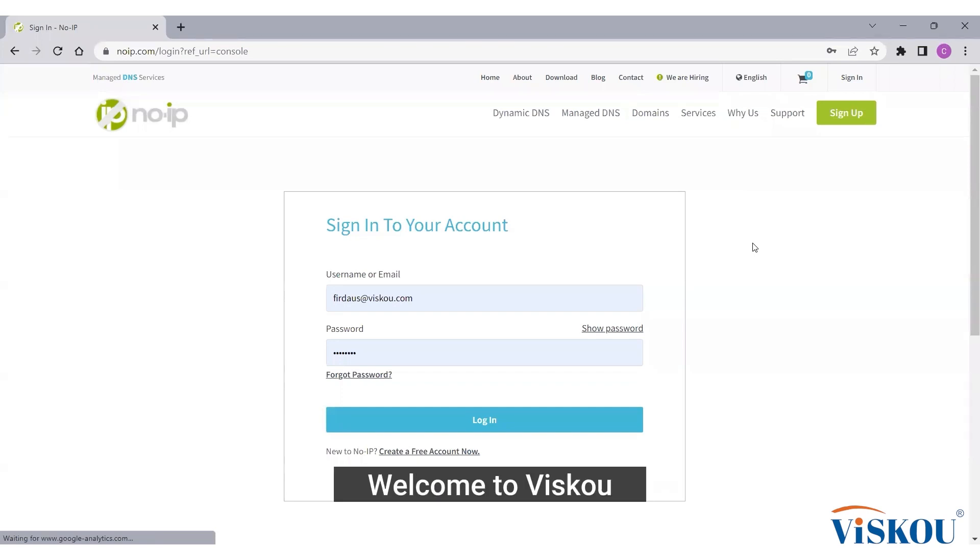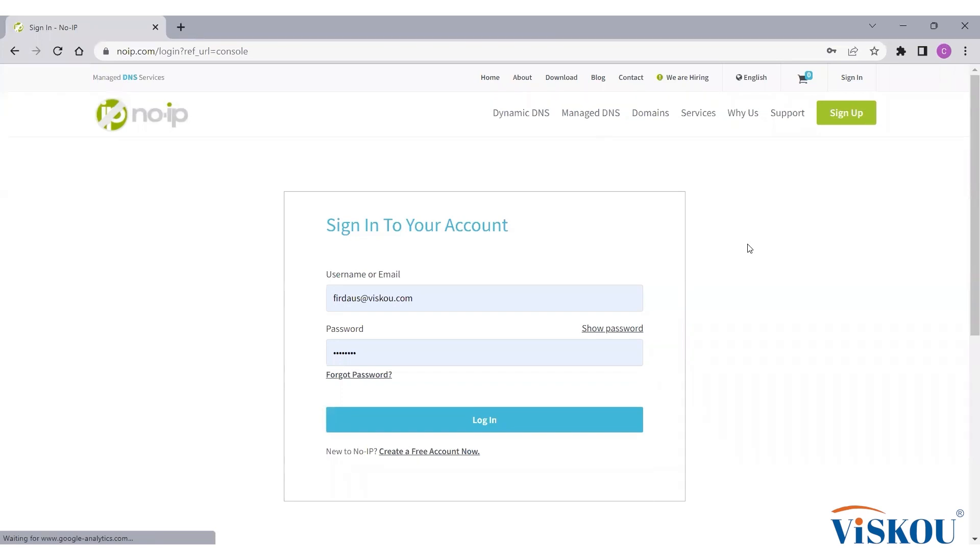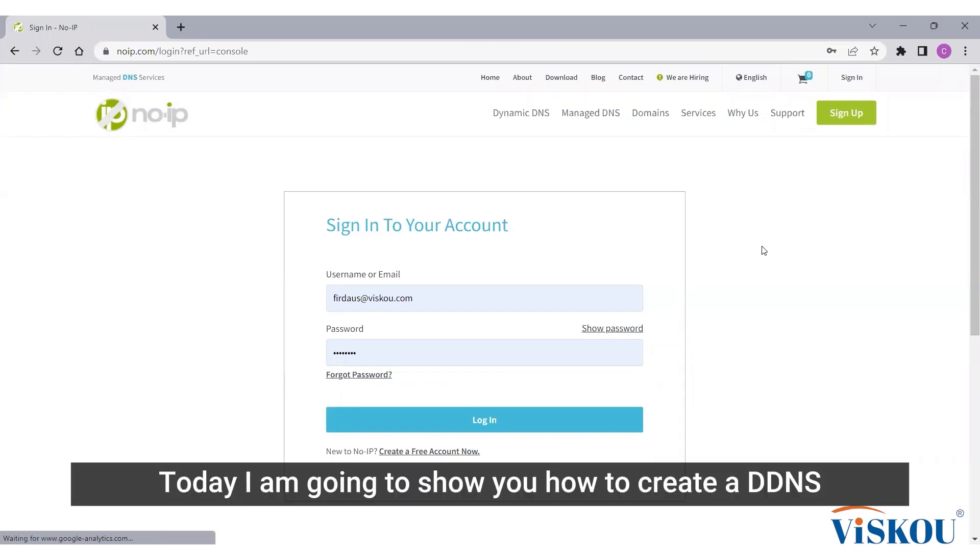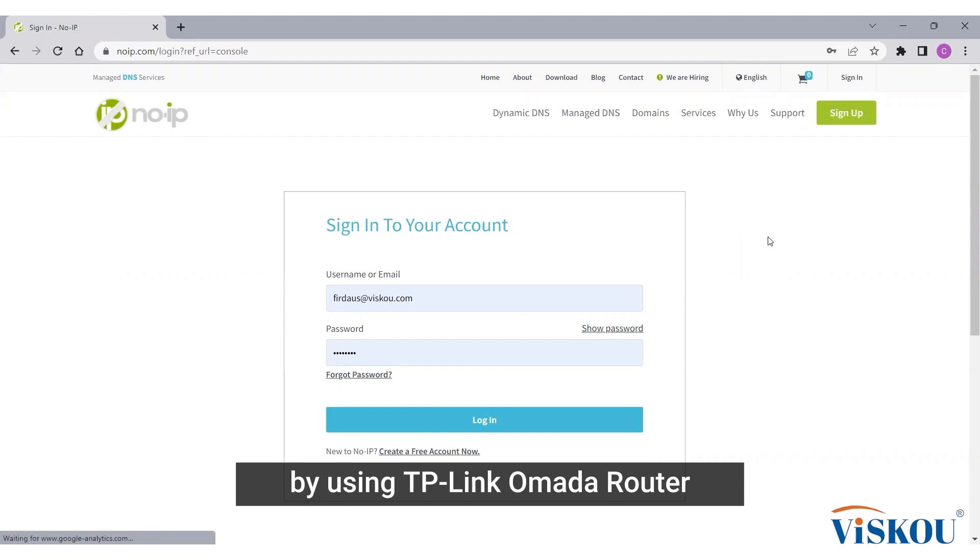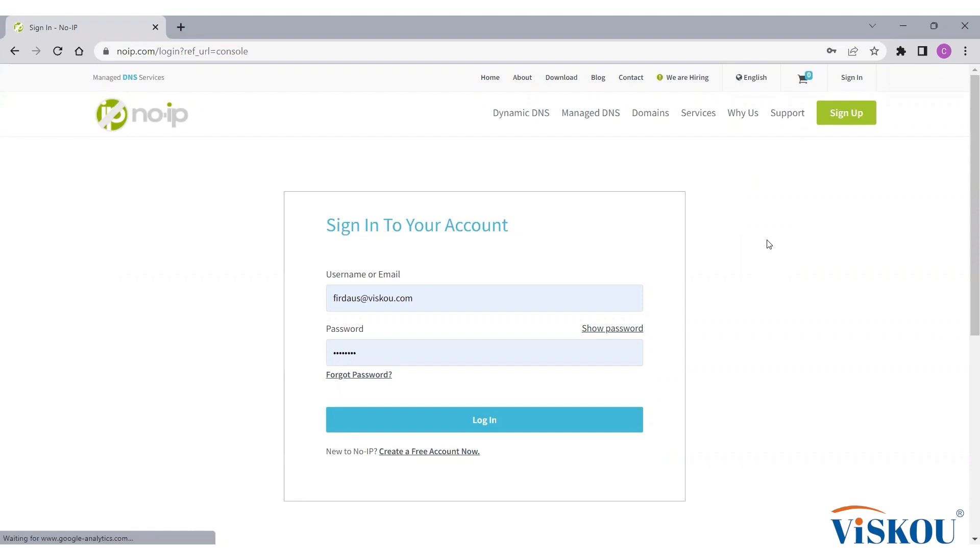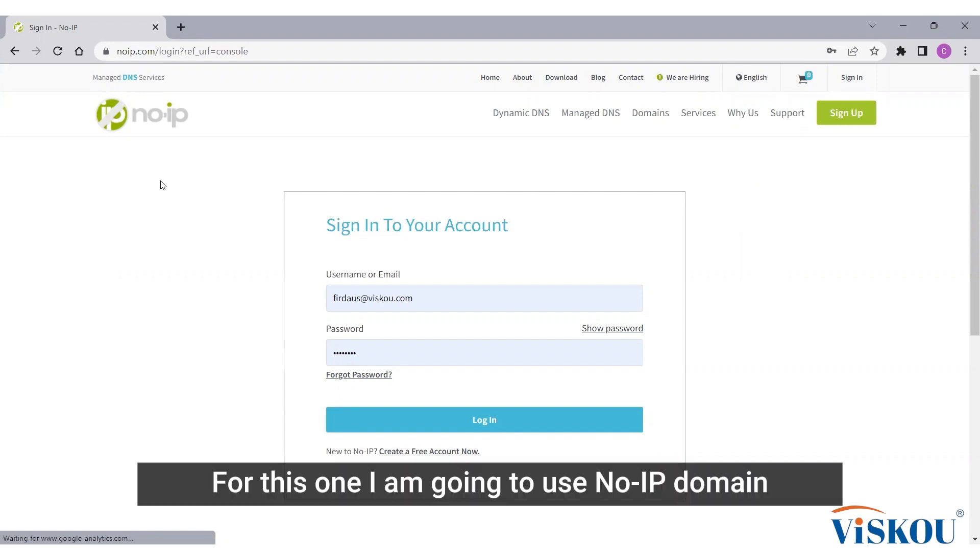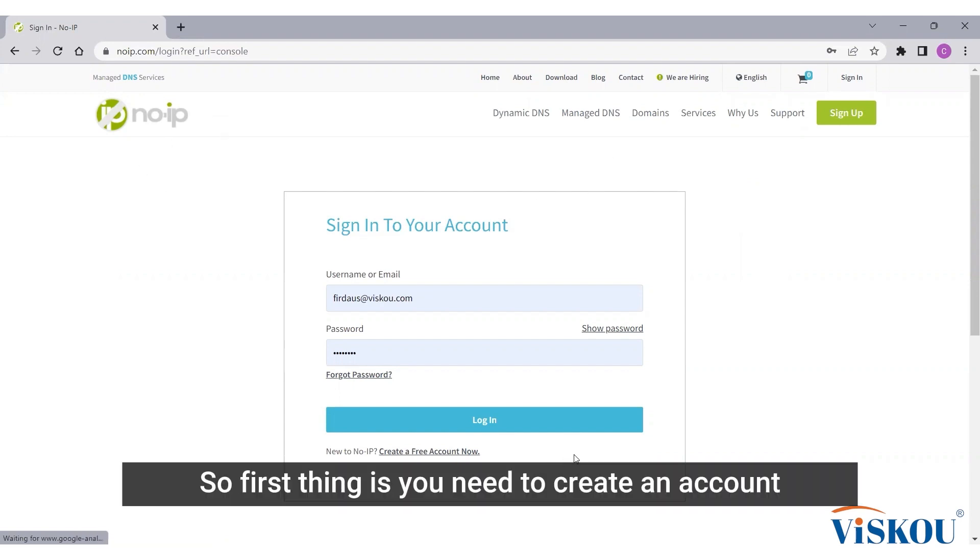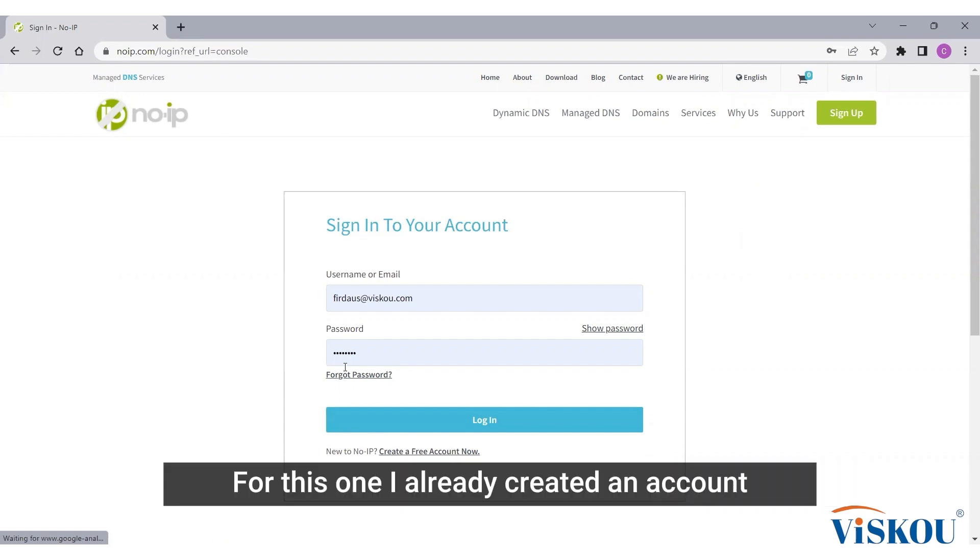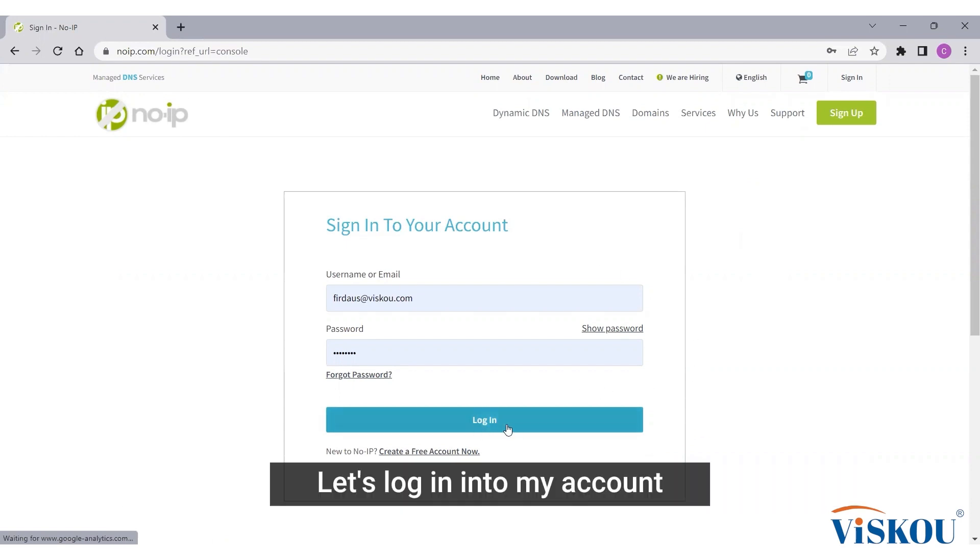Hi everyone, welcome to Visko. Today I'm going to show you how to create a DDNS by using TP-Link Omada router. First, before we start, you need to have a domain. For this one I'm going to use No-IP domain. So first thing is you need to create an account. For this one I already created an account, so let's log in to my account.